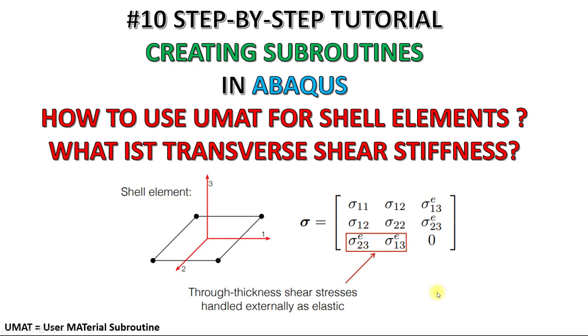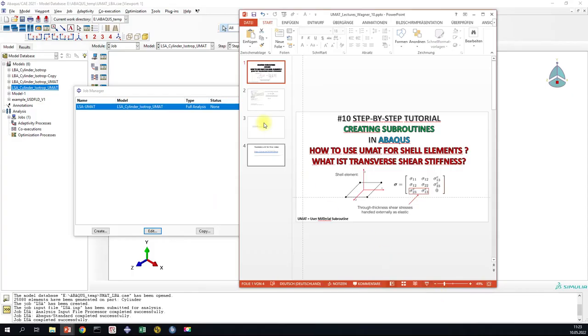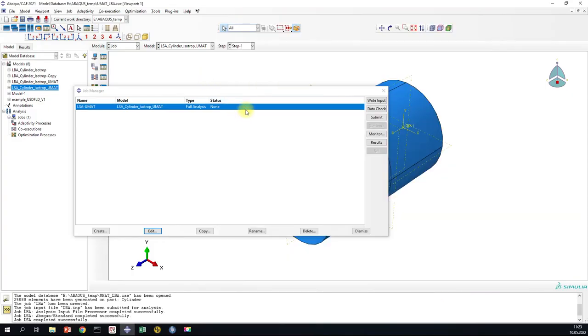In this video I want to show how to run a UMAT in Abacus in combination with Shear Elements. First, let's go to Abacus.